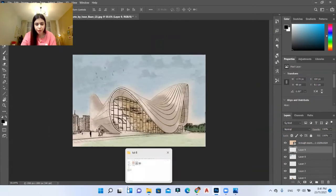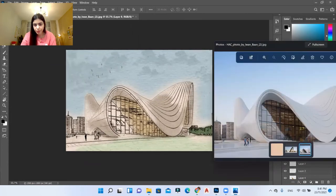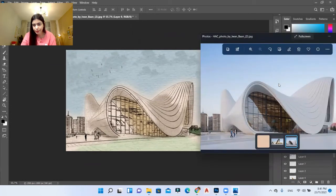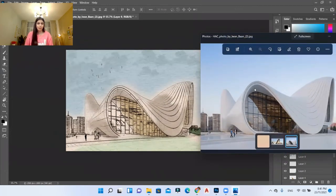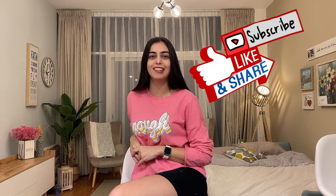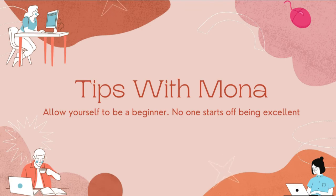Now let me show you the before and after. This sketch used to be this image. Thank you everyone for watching and see you in the next one! Bye! Hey guys — if you liked this video, don't forget to like, subscribe, and hit the notification bell. Leave a comment on the new video! Bye, guys!